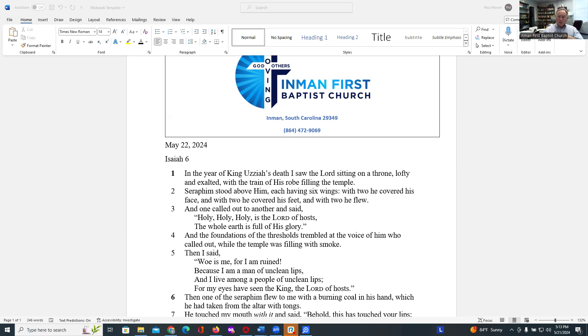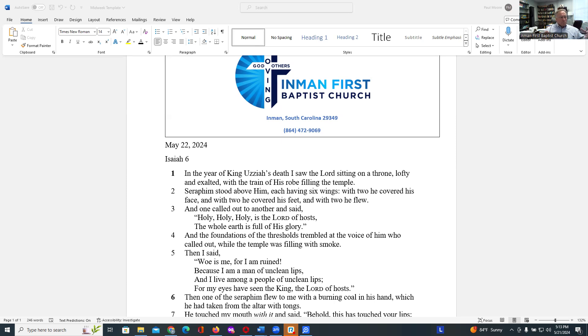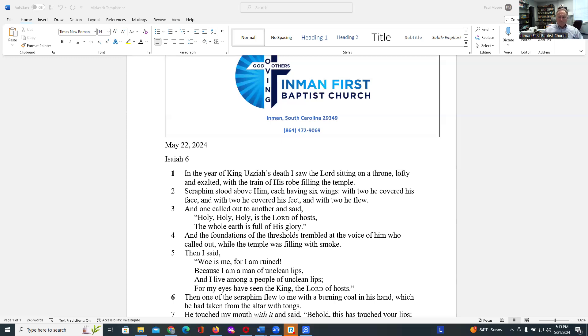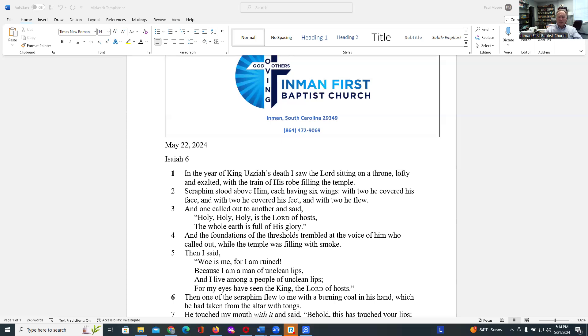Uzziah had been a very successful king in the way we would term human success. He had led the nation through a time of great prosperity and peace, but he had not led the nation forward morally and spiritually. He had not led the nation forward in their dependence and faithfulness to God.